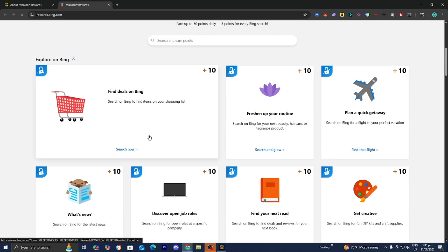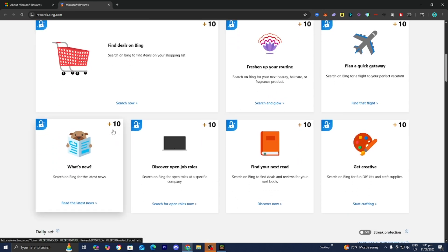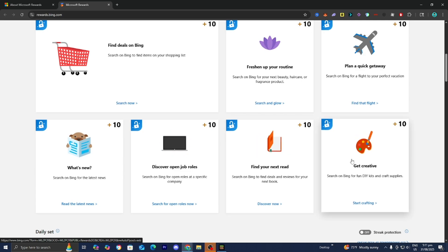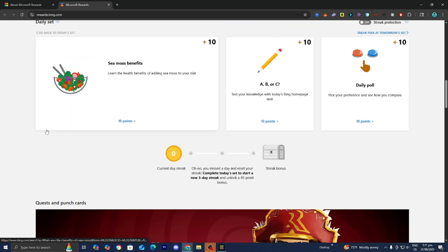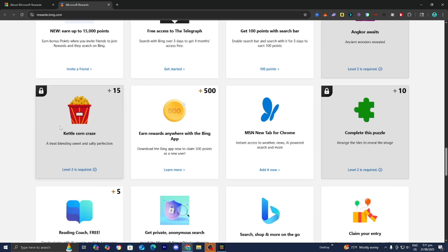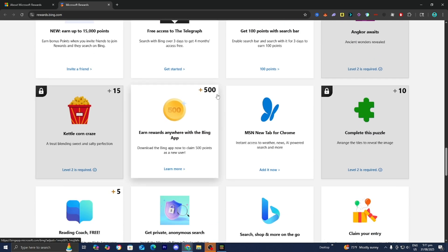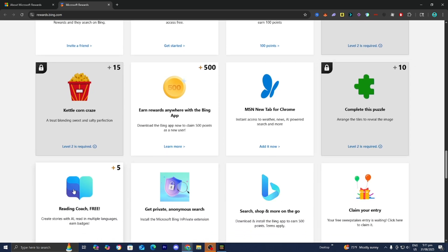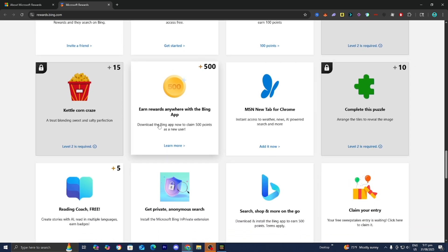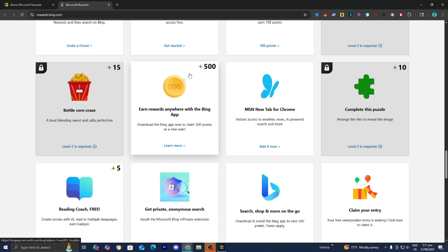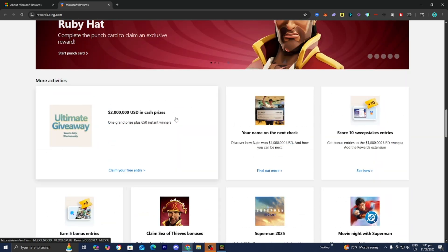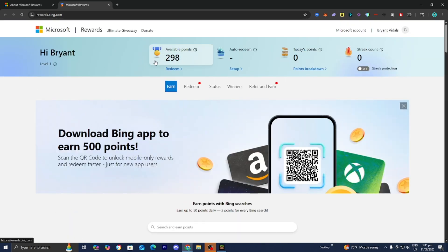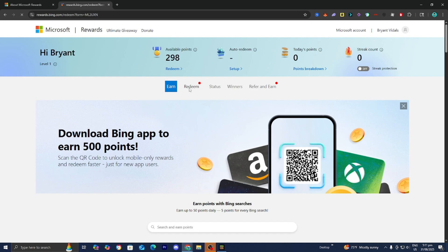But anyways, all you want to do is press on start earning just like so. Then it is going to take you to a page that looks like this. And then over here, there's going to be a bunch of tasks that you can do. So you could do things like find your next read, get creative, you could do quizzes, puzzles, etc. And then you will get some points over here. And obviously some tasks do provide more points than others. For example, this one right over here gives you 500 points, which is honestly pretty insane. And then once you've accumulated enough points,